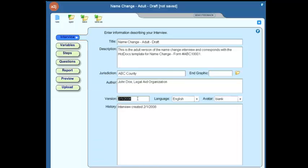Version, you could use the date here. A2J Author will put a default date whenever you open a new file, a new interview. It'll put that date in the version. But you may choose to use some other indication for versions such as version number 3, 4, etc., 3.5, however you like to do it.